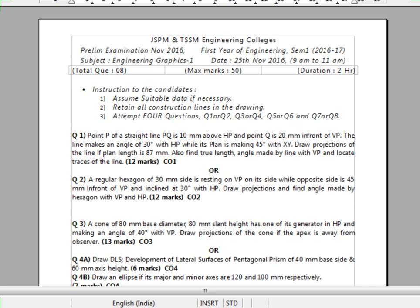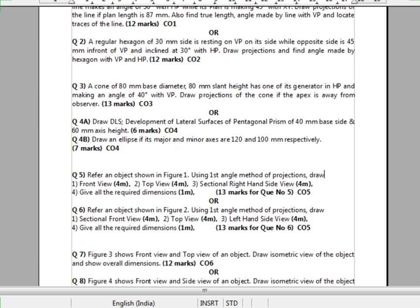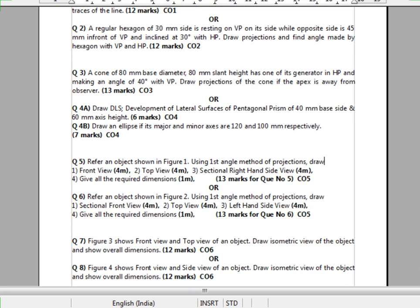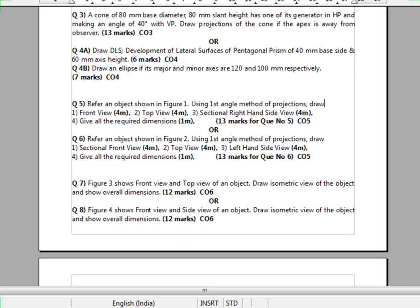The third question will be on solid, or it could be engineering curves and development. Then questions number 5 and 6 will be on orthographic projection, while questions 7 and 8 will be on isometric views. So there are total 8 questions, and we will see how to attempt the paper.